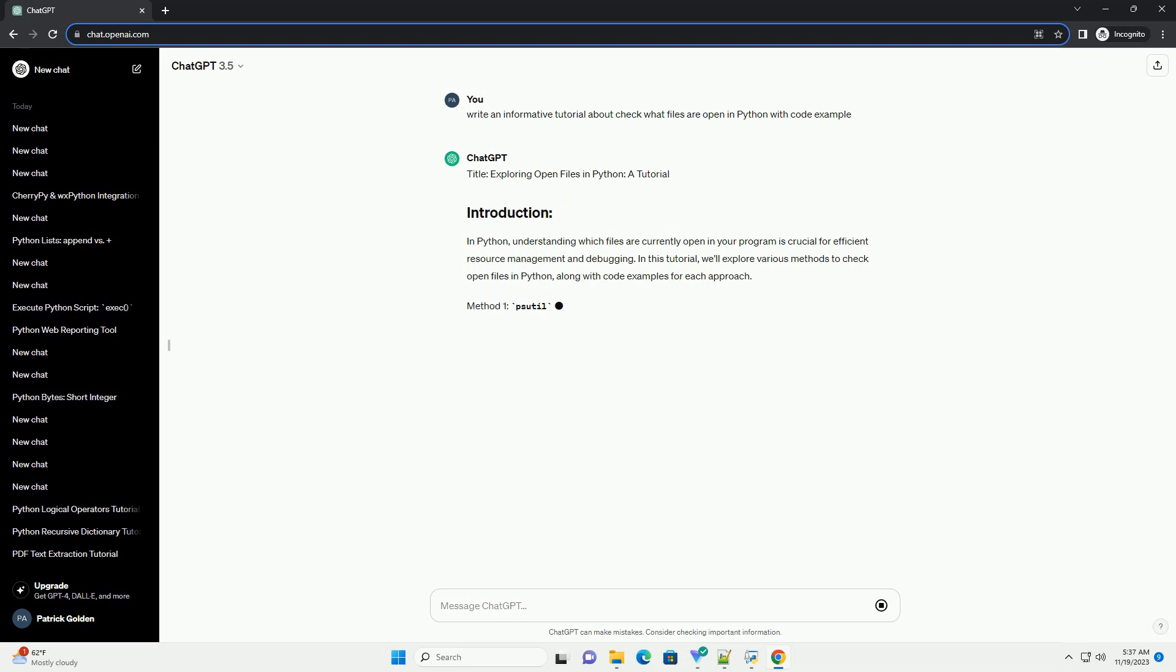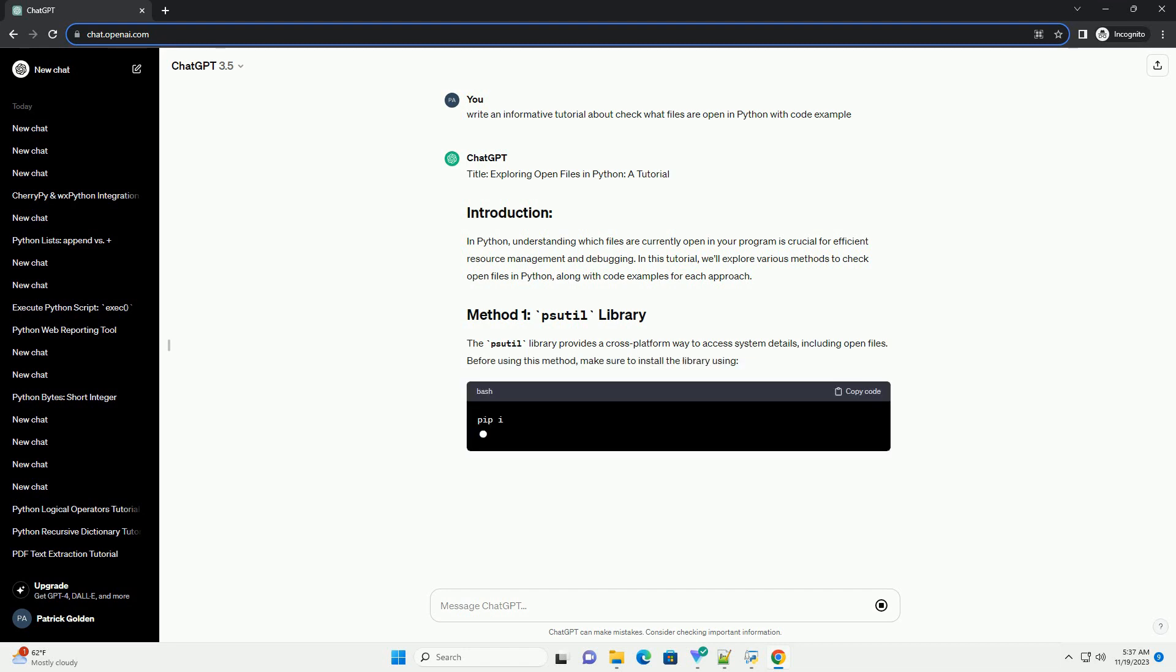In this tutorial, we'll explore various methods to check open files in Python, along with code examples for each approach. The psutil library provides a cross-platform way to access system details, including open files.